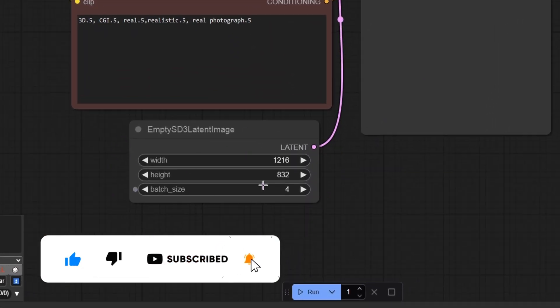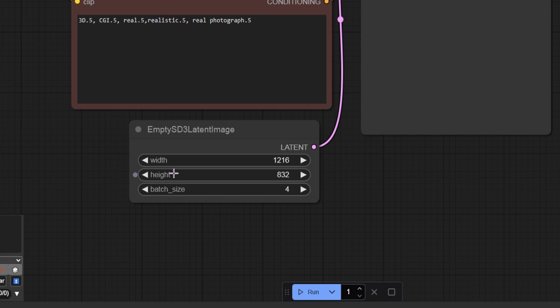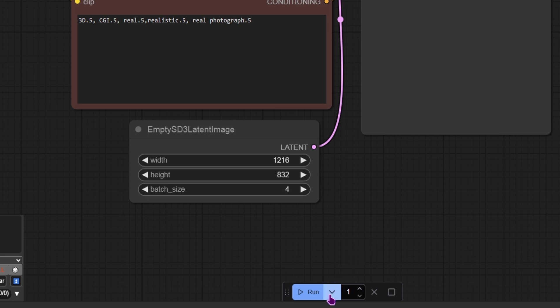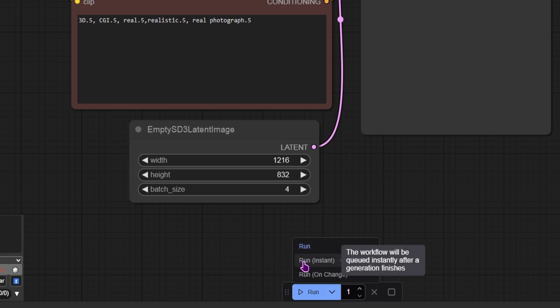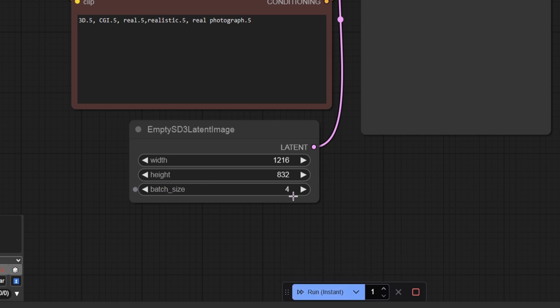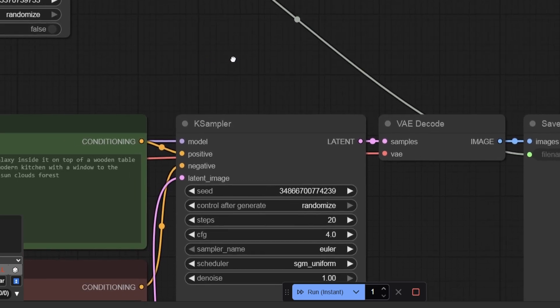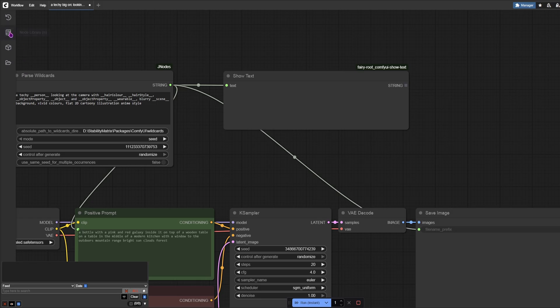Down here, by default, the width and the height are set to 1024 by 1024. Then you have batch size of 1. So every time this is run, it will only make one image. Now it makes 4 images. And if you just want to go AFK, you can set this to run instant. So when this is running, it's not currently, it will make 4 images. And when it's complete, it will continue creating 4 images each time it finishes. Now let me see if I can actually use the save node.